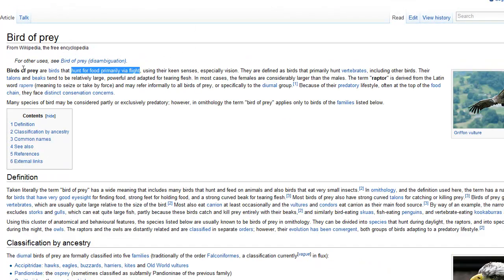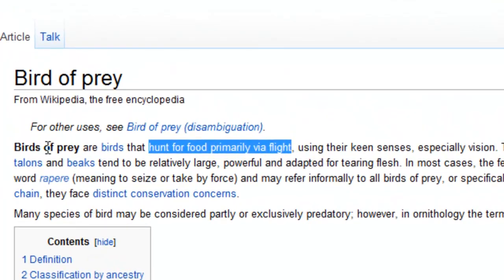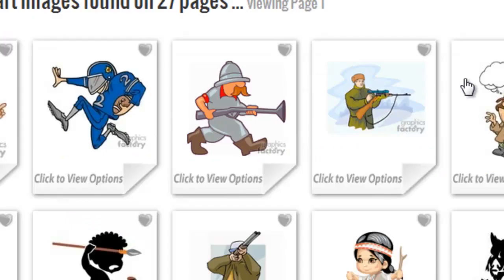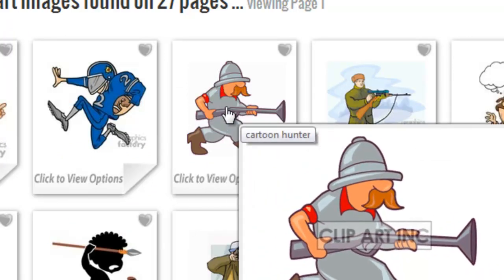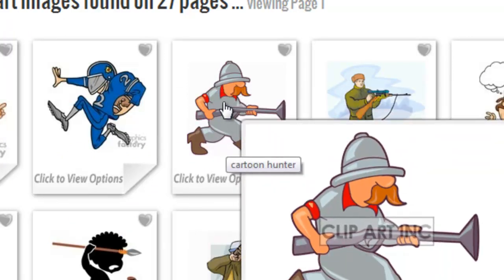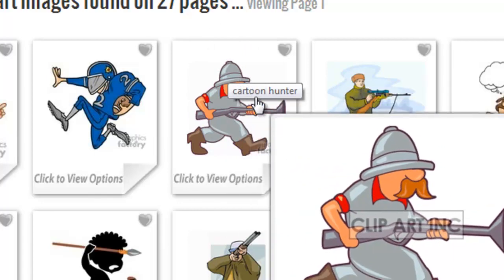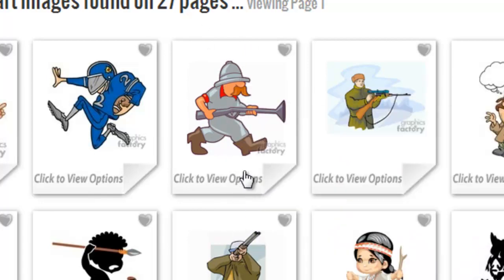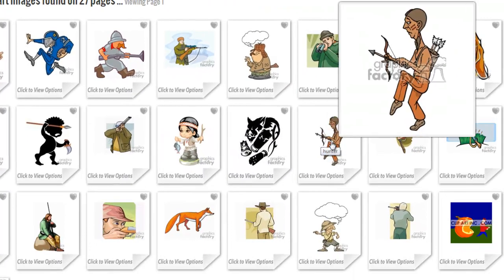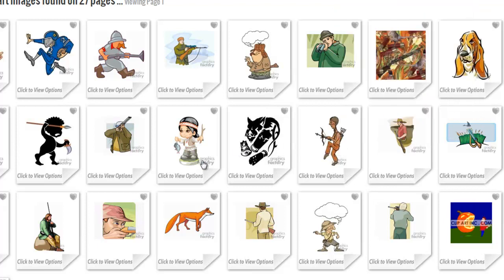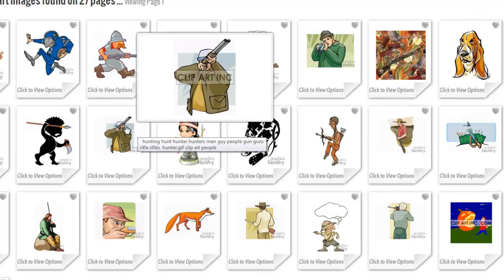Now the black kite is a medium-sized bird of prey. Birds of prey are birds that hunt for food primarily via flight. To hunt means you go find your food. For example, this is a cartoon of a hunter — he is going to hunt. This man is hunting. Here is a hunter.